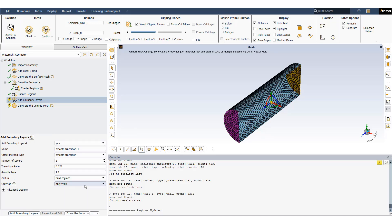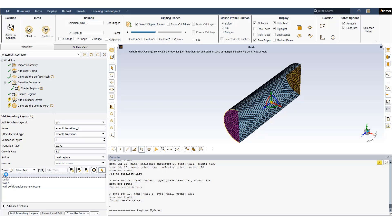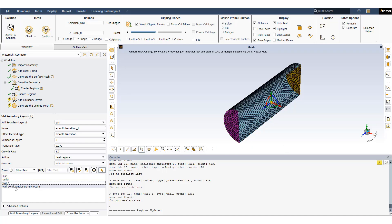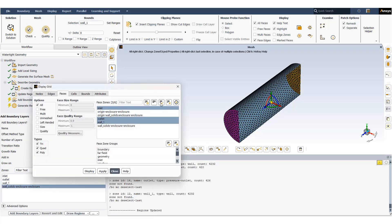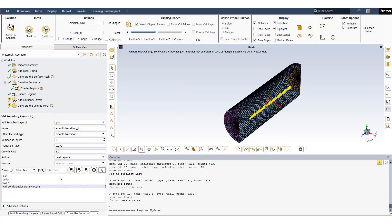Now I can update the region. Checking the zones, I can see the inlet, outlet, and wall_one are correctly added. Choosing everything and displaying: this is the solid parts. So we have inlet, outlet, wall_one, and another zone for the solid parts.